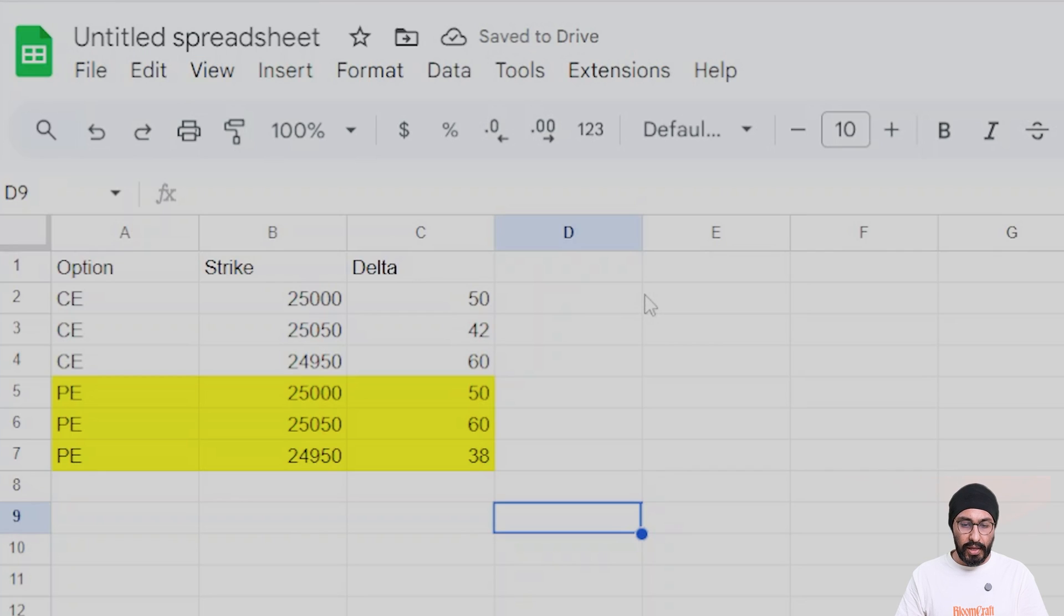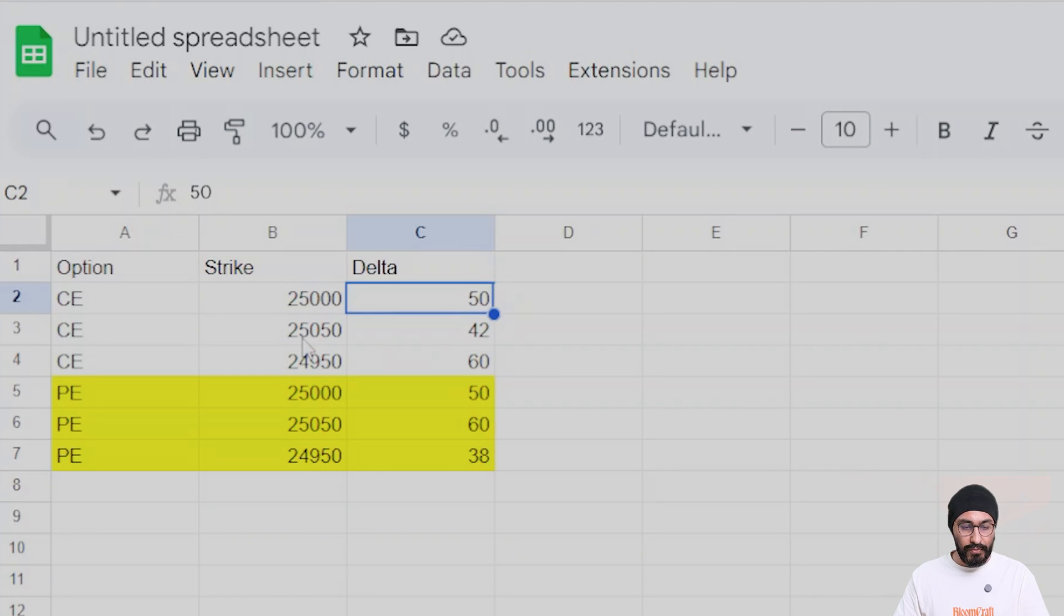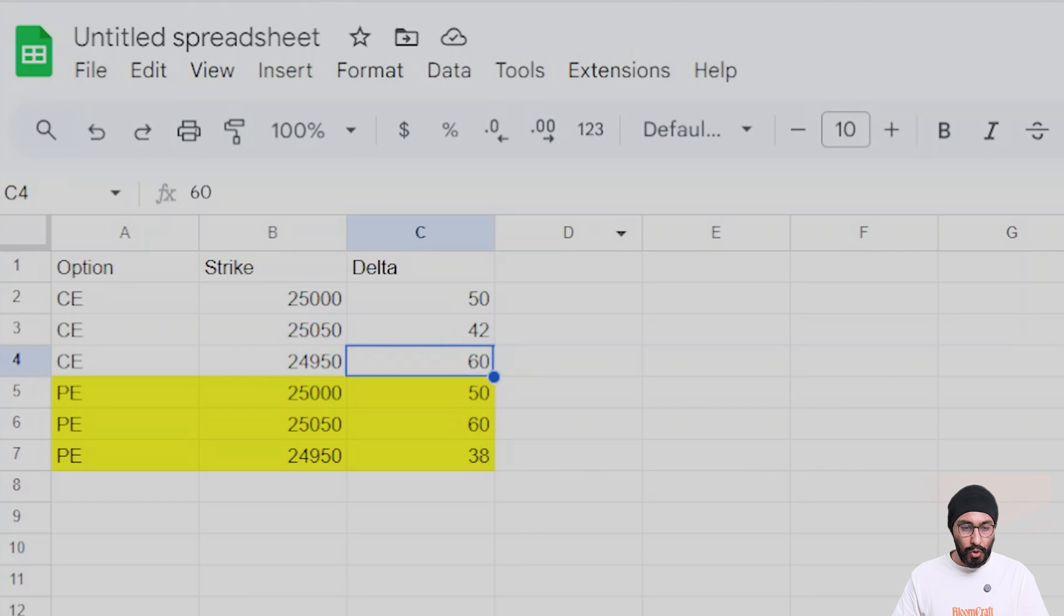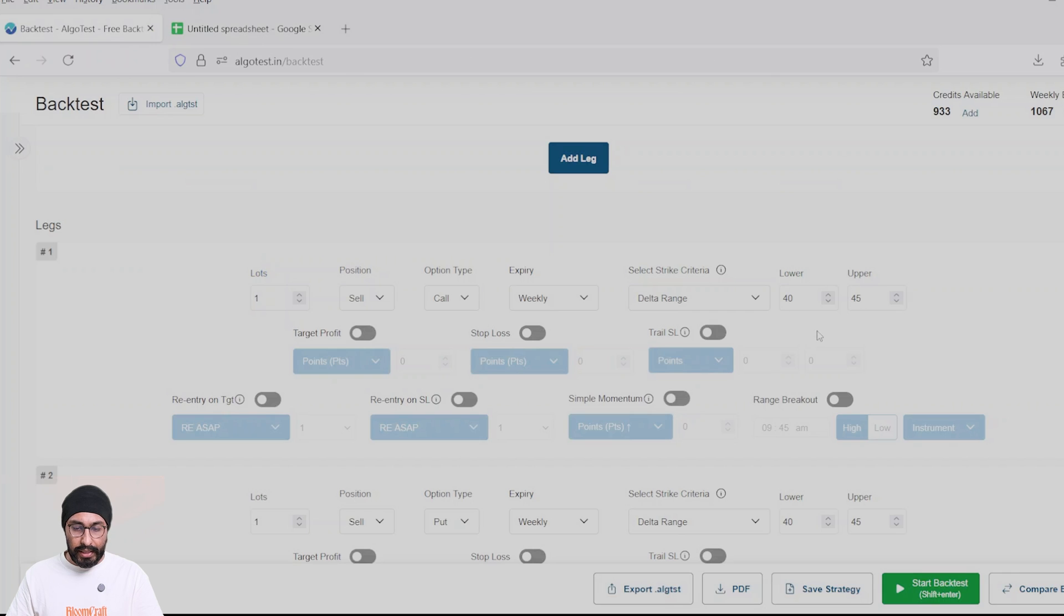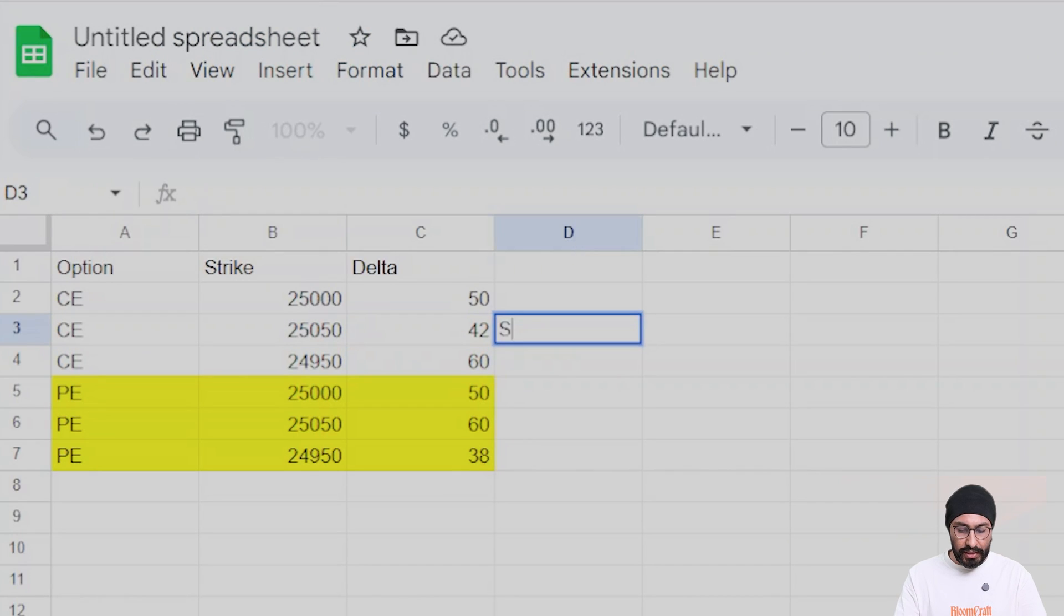Let's take this example. For a particular option chain, the 25,000 call has a 50 delta, the 25,050 which is OTM has a 42 delta, and the 24,950 call has a 60 delta. So obviously, as per our criteria, this call, the 25,050 call, will be selected.